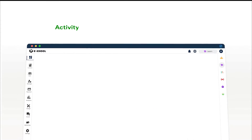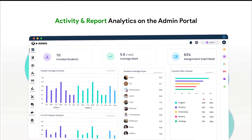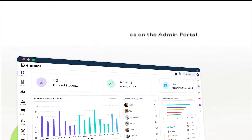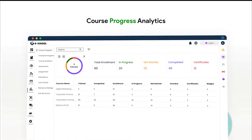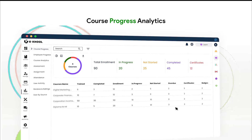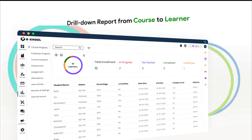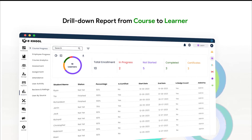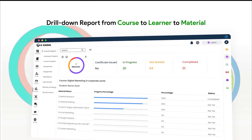Detailed reports and analytics provide learners with a clear visual of their learning progress, activity, and report analytics on the admin portal. Trainers can view the learning progress of learners through course progress analytics.